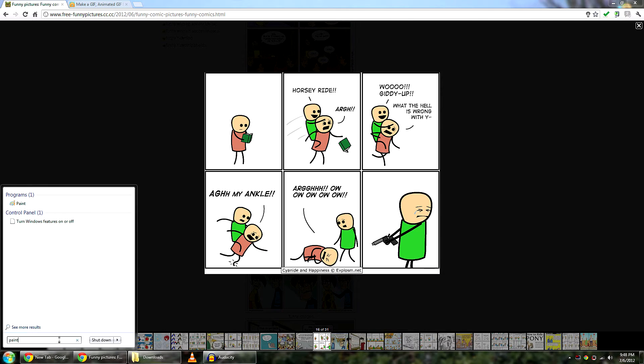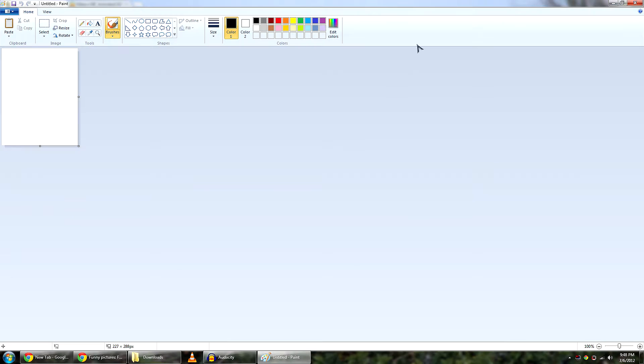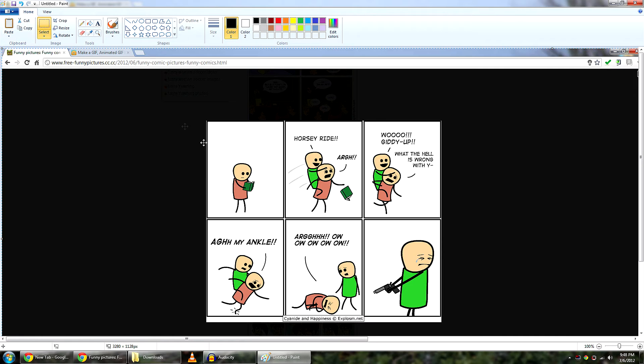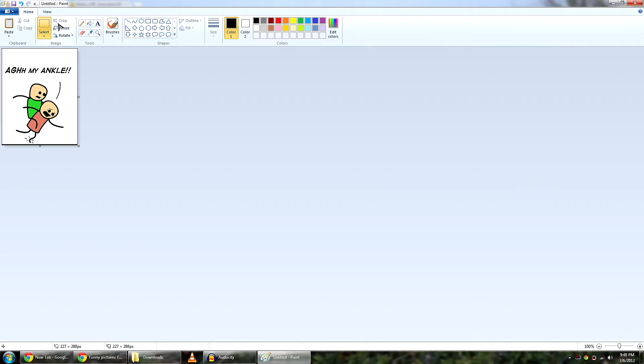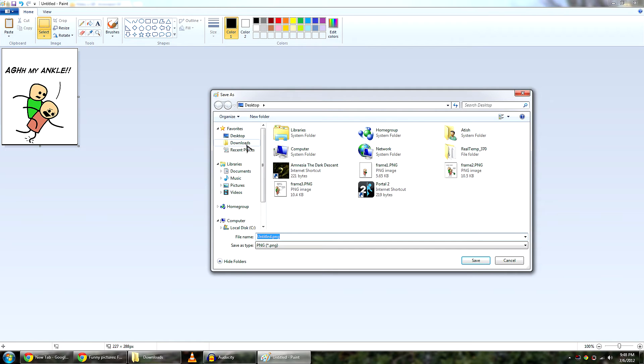And press control V or press the paste button right here. And then select crop. And we are on this image now. So I am going to select it out and click crop. Save it as frame 4.